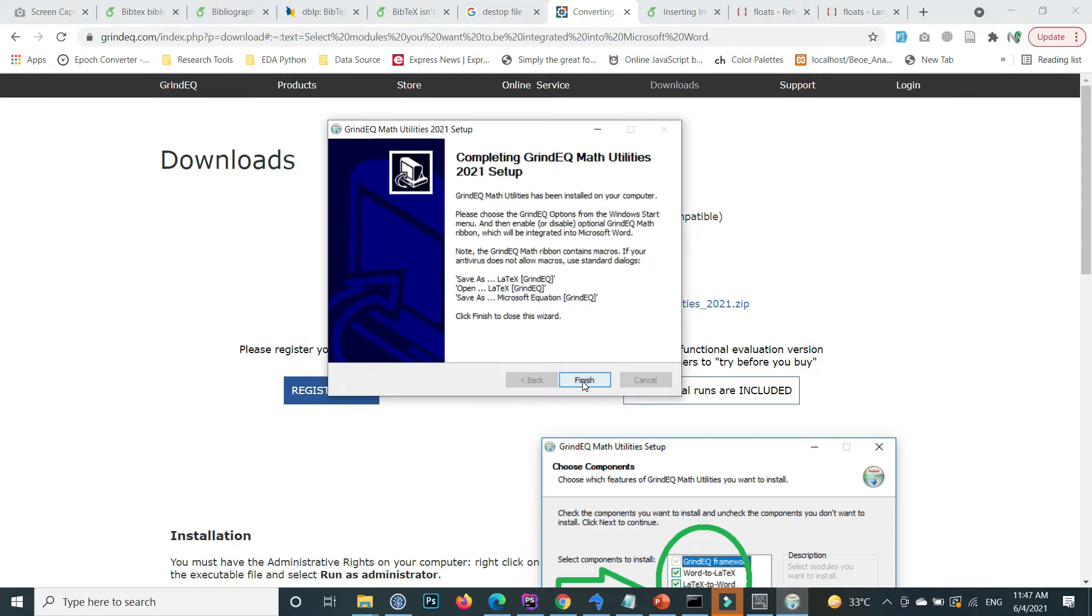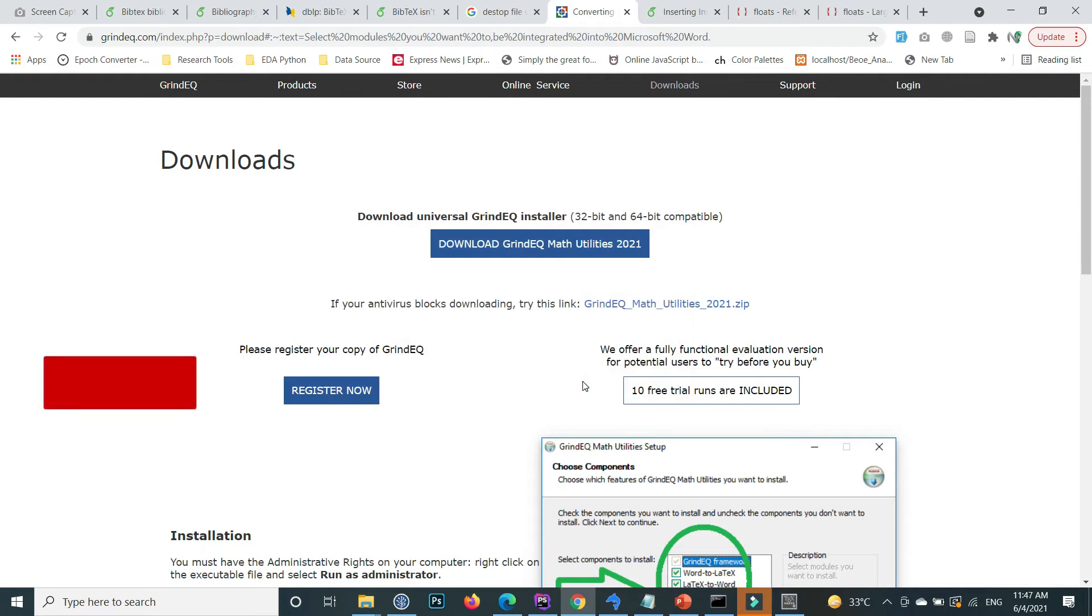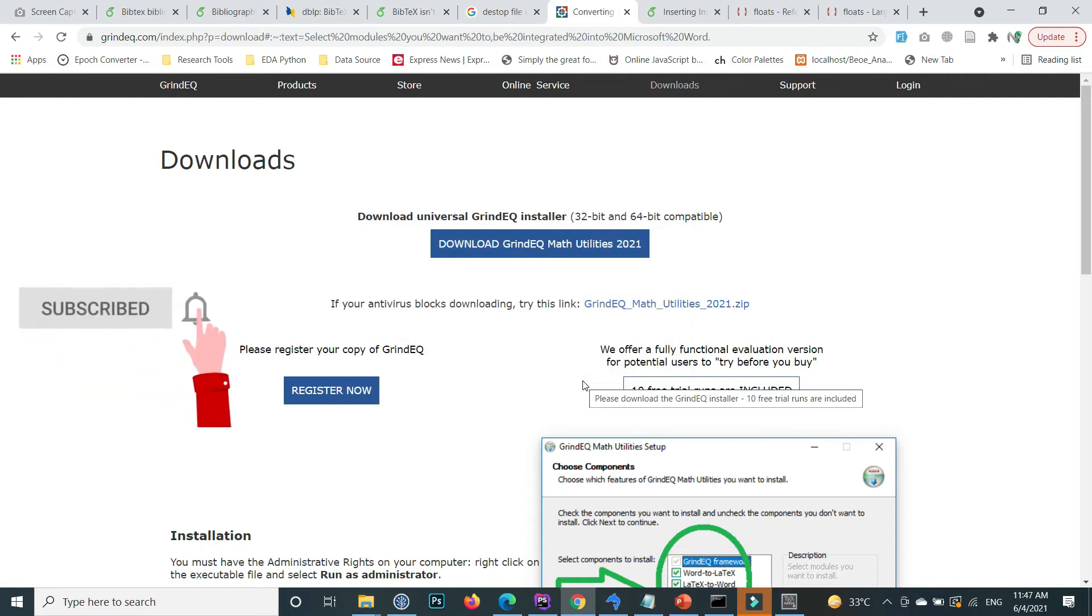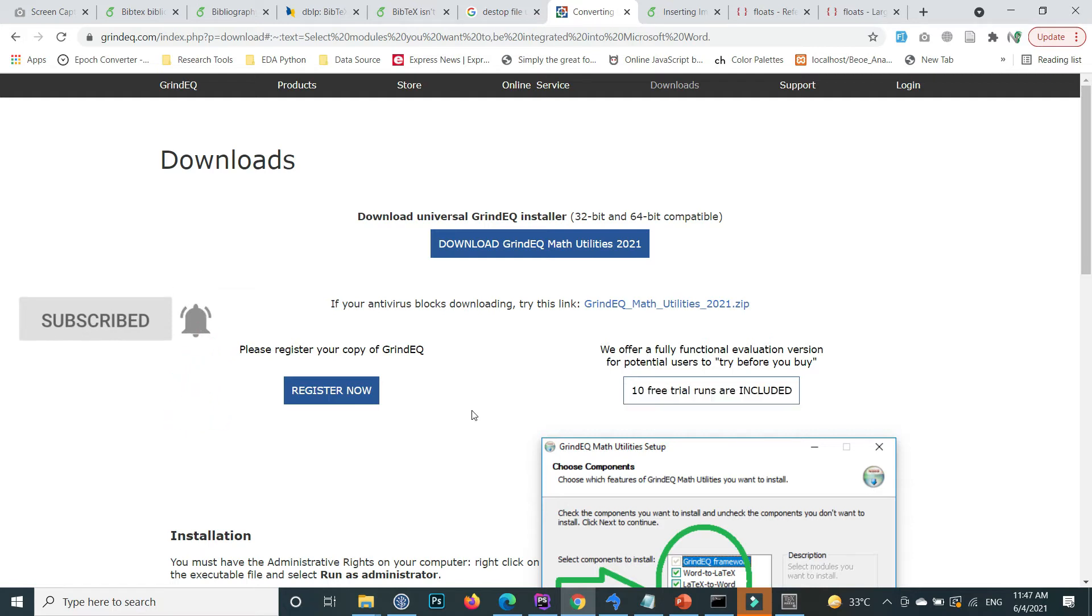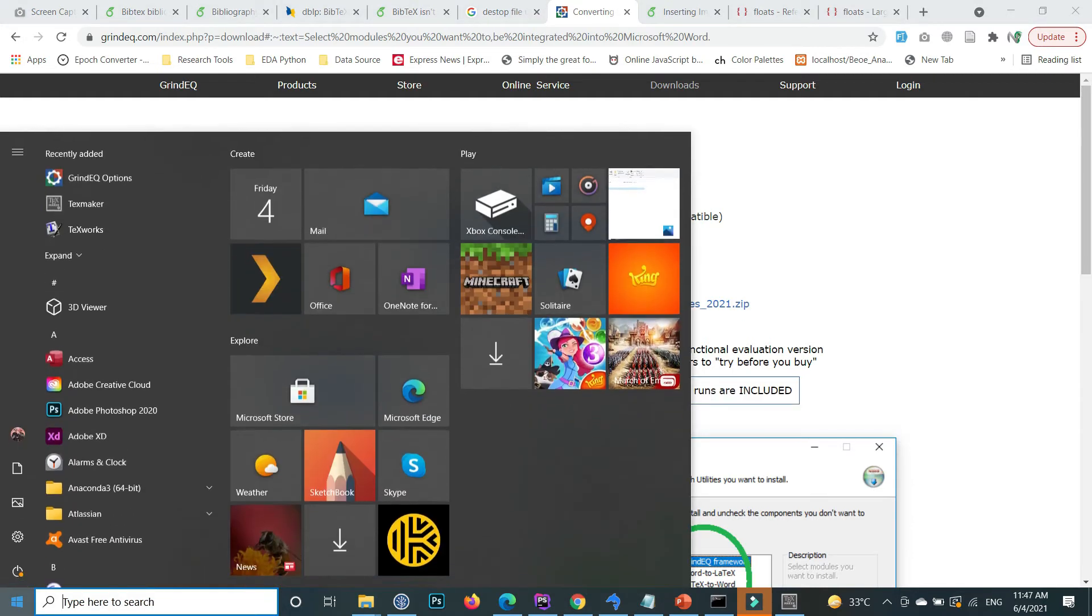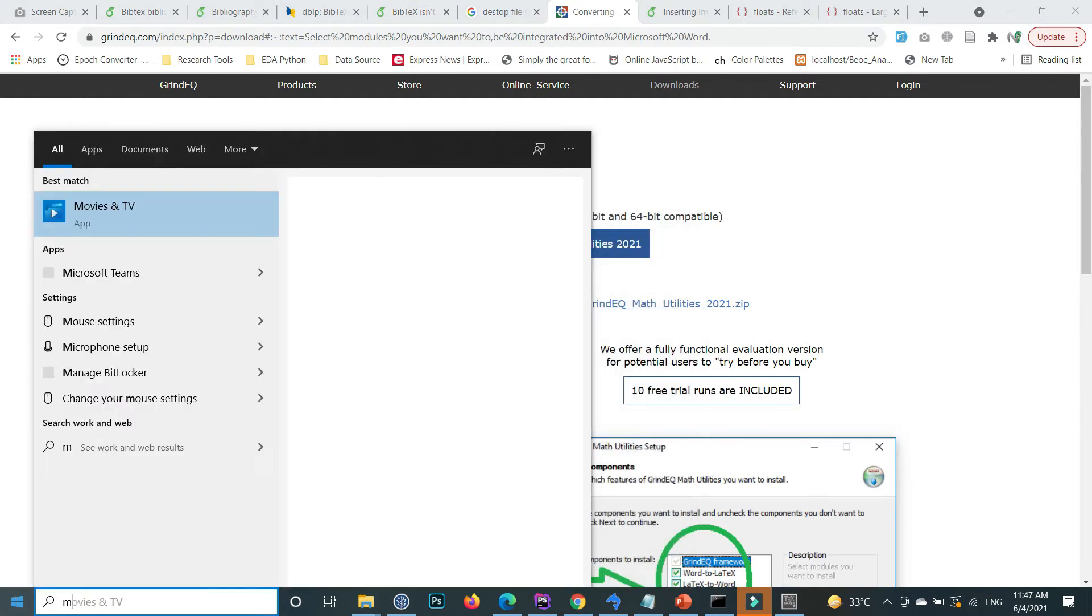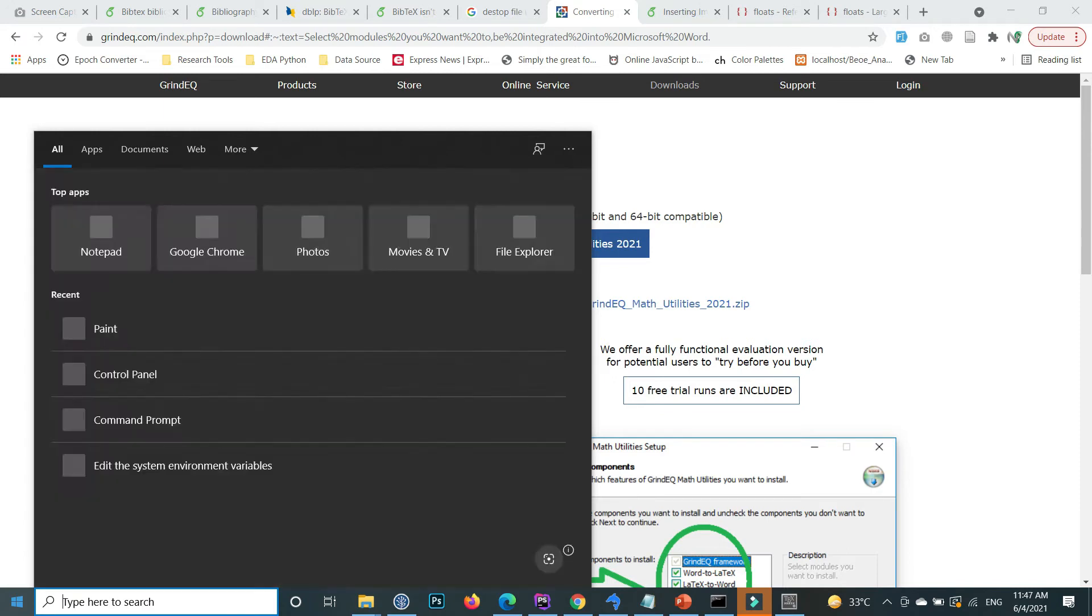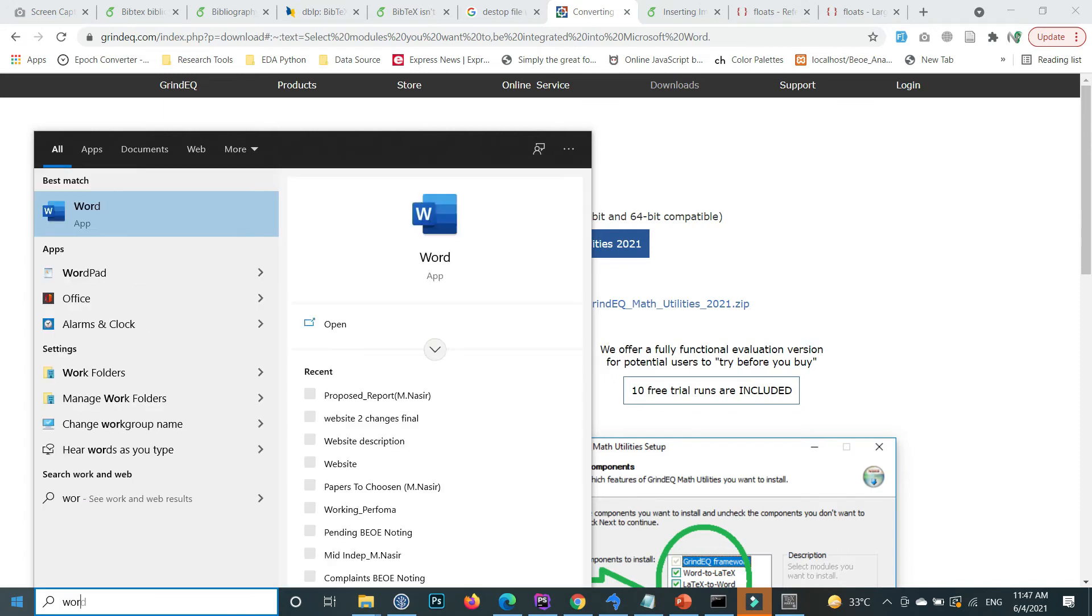Installation is completed. Click on Finish. Now open Microsoft Word.